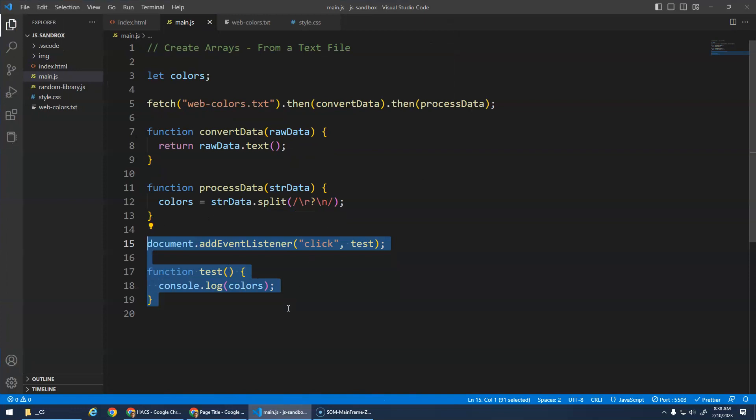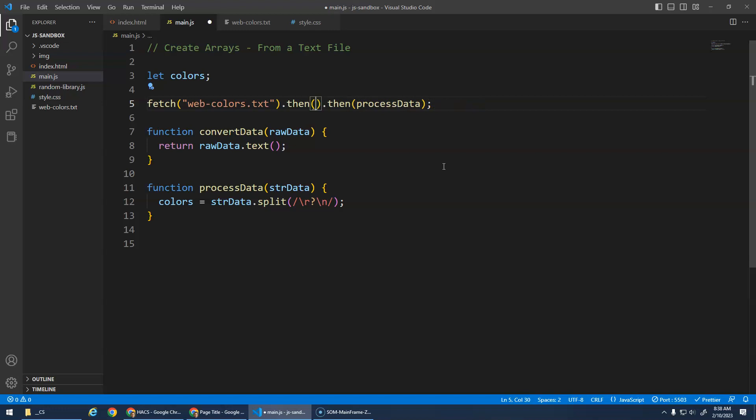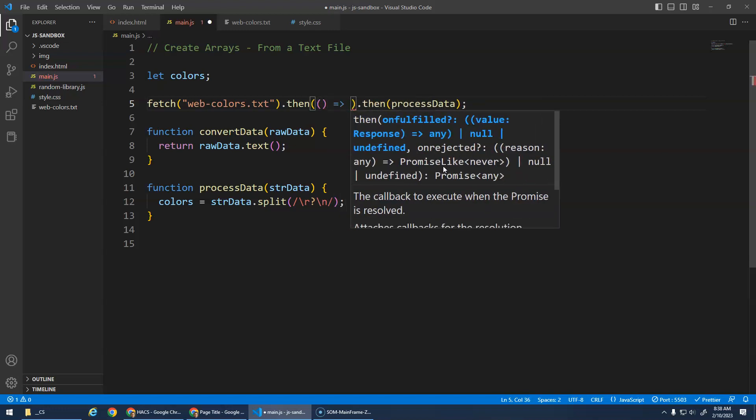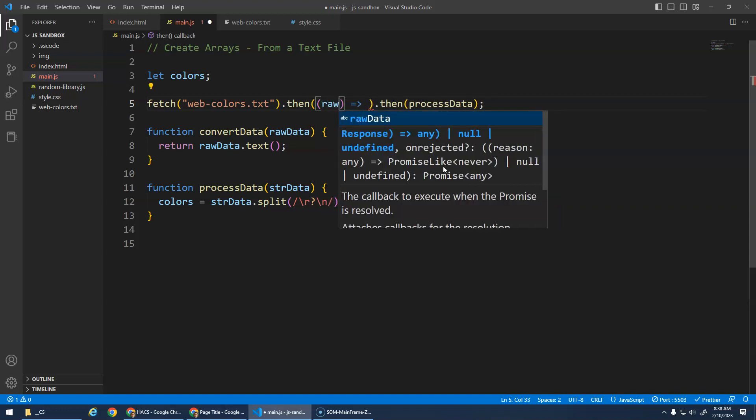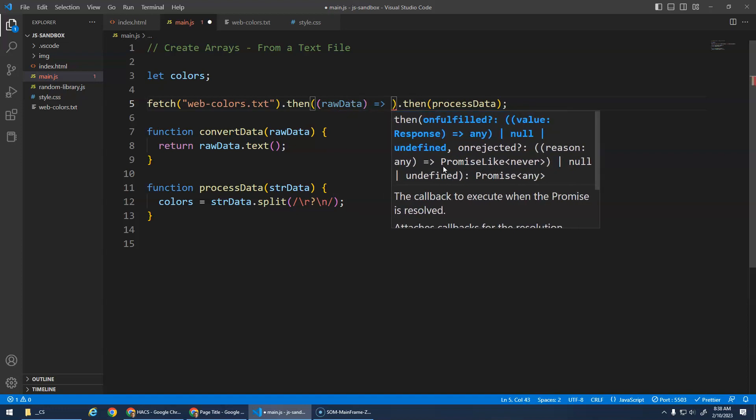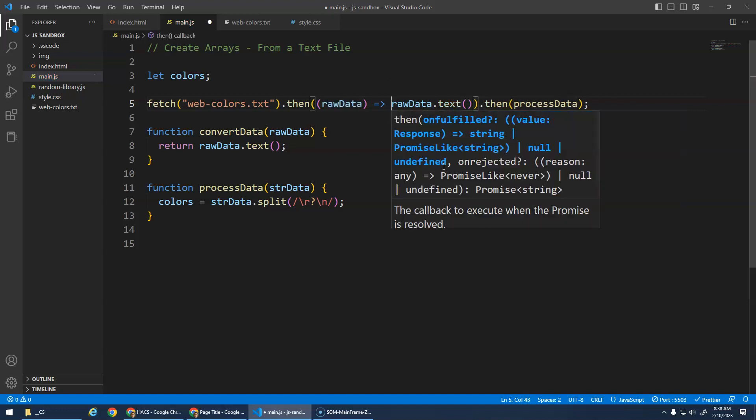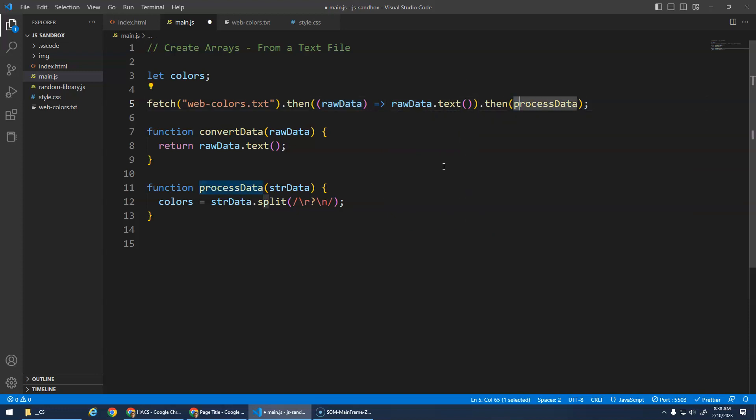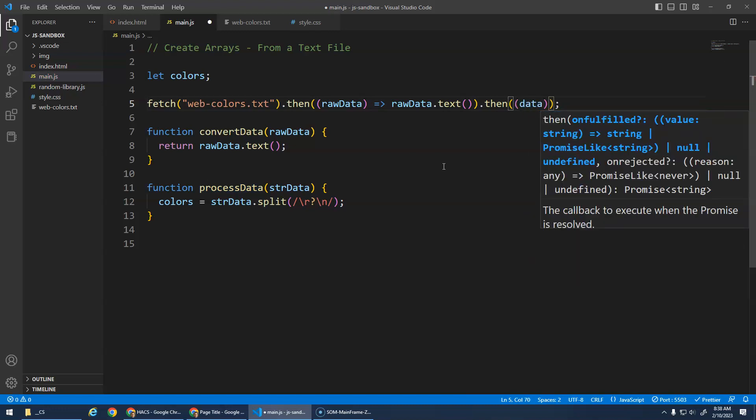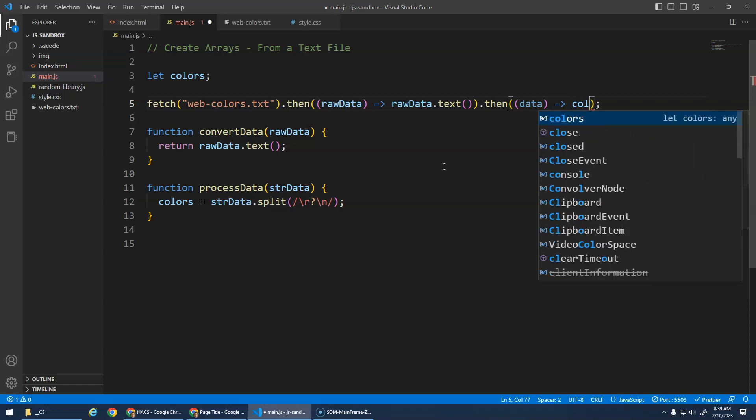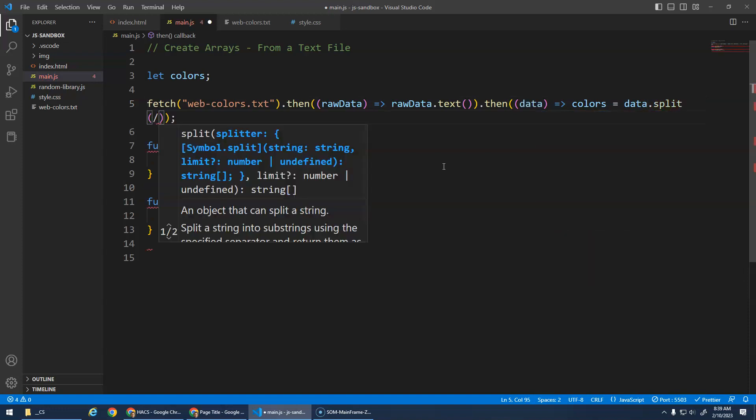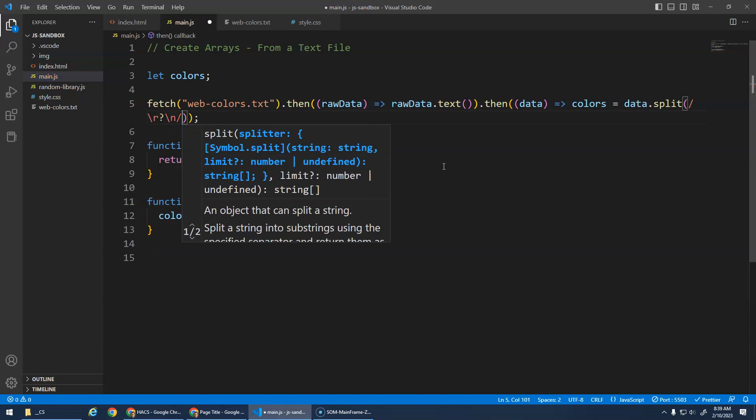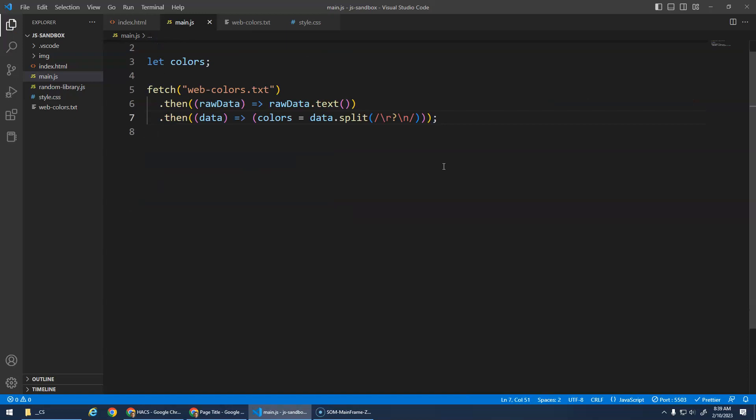Now the only thing I'm going to do here, I haven't taught you guys arrow functions or anything yet, but just to clean up this data, instead of defining these functions like this you can actually do a shorthand notation where you create an arrow function. I can define the parameters in here, so I'll go raw data, and then we're just going to go raw data dot text. I don't even have to do return with an arrow function. If I have a single line of code it automatically returns it. And then here I can do another arrow function and I'm just going to call this data. And in here we're going to do the colors is assigned data dot split slash R's question mark slash N forward slash like so.